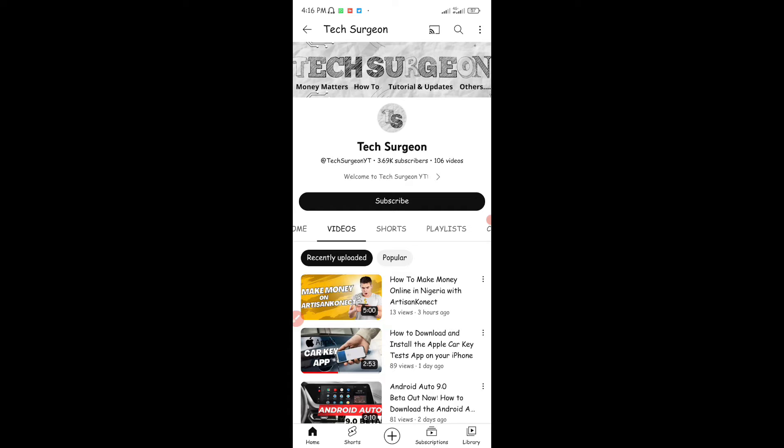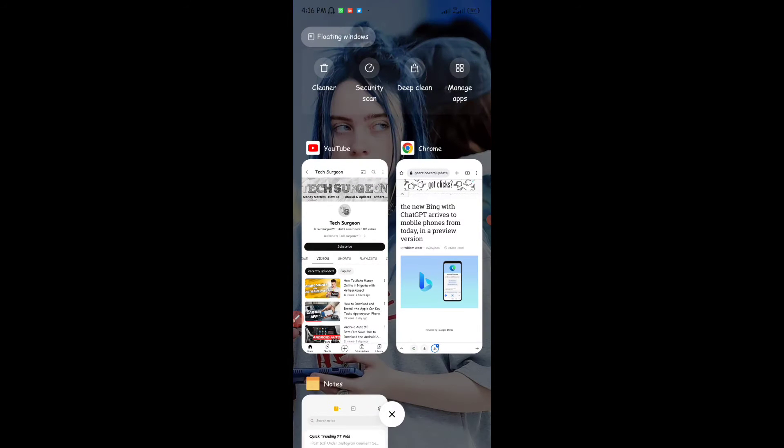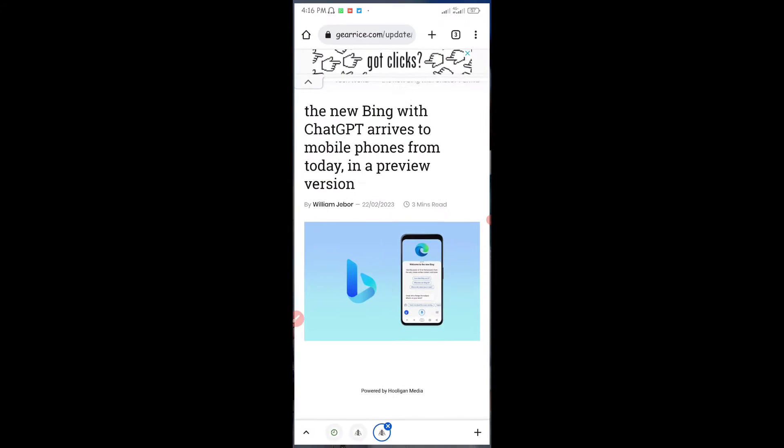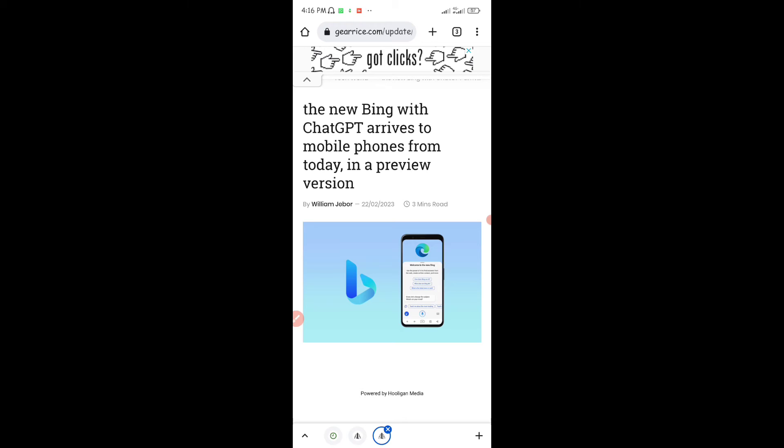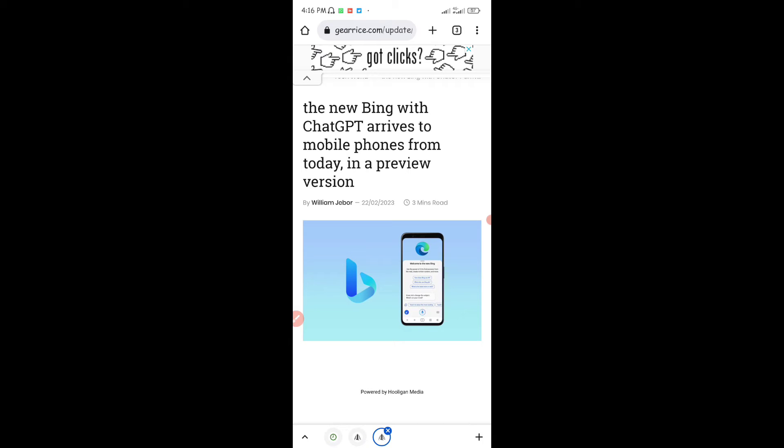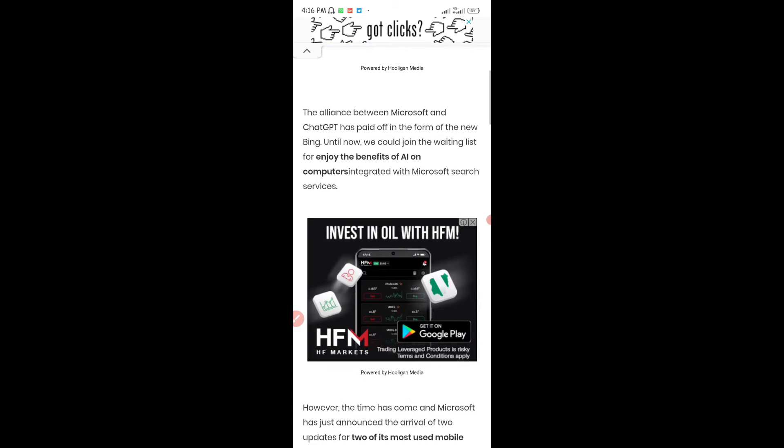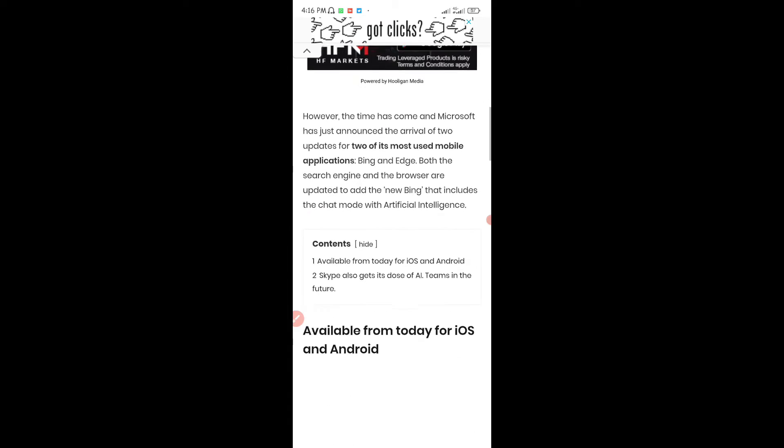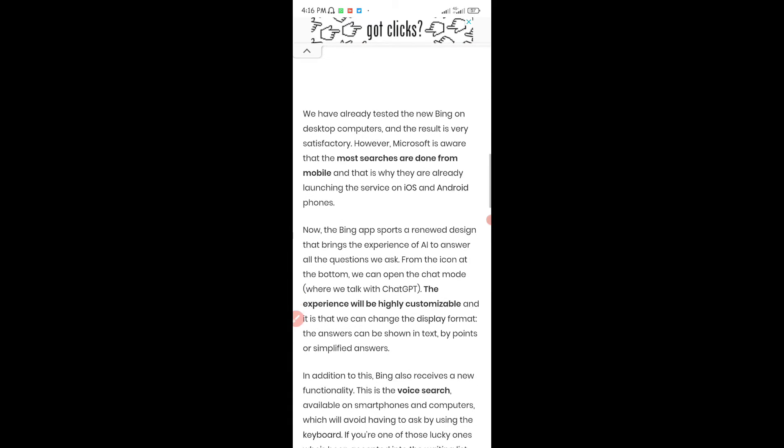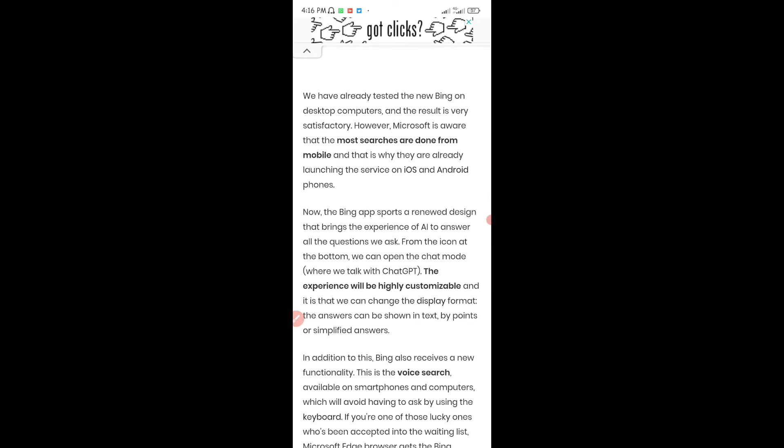Now I was just scrolling through this website and I found out that the new Bing with ChatGPT will arrive today in a preview version. After reading through the article, I've seen it's very easy for you to use the ChatGPT AI once you're using the Bing application on your smartphone, either using an iPhone or an Android device.